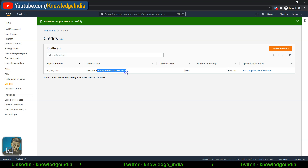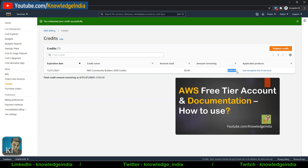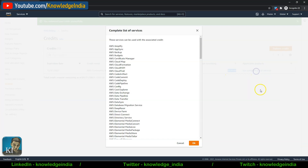After pressing 'Redeem Credit,' it says 'Redeemed Successfully.' The credit name shown is 'Community Builders Program 2020,' expiring on December 31st, 2021. Amount used is nothing so far, and $500 USD is available in total. Since this is a new AWS account, I'll also get the 12-month free tier benefits. Any services not covered by the free tier will be deducted from these credits first.